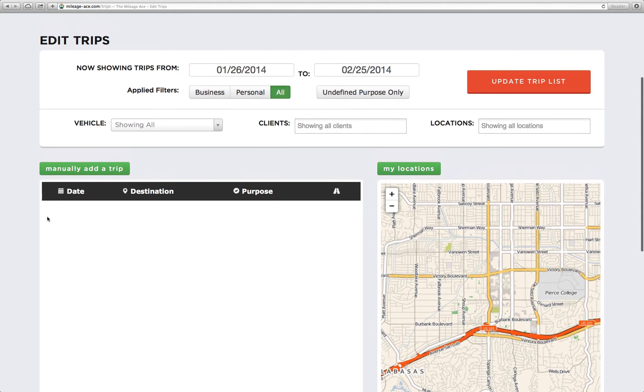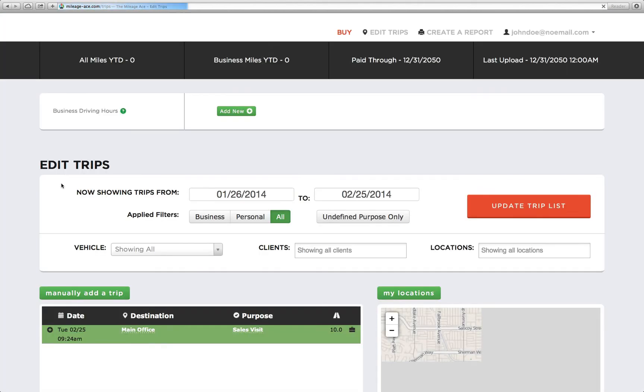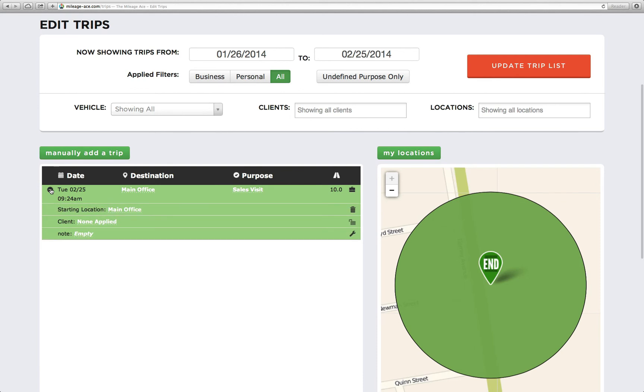And what you'll have to do to see it is go up to this and hit refresh. Now this is Safari, so I'm going to hit refresh. It's this little icon here. And you'll see that the trip shows up immediately. We can expand it down. We see that we started at the main office, ended at the main office. It was a sales visit. All our information is added correctly, and it's showing us the location of it over here.